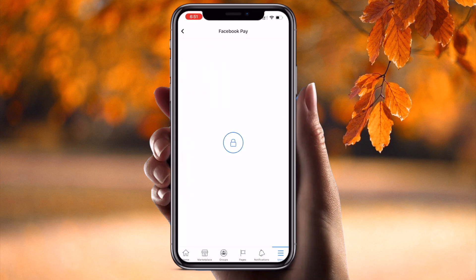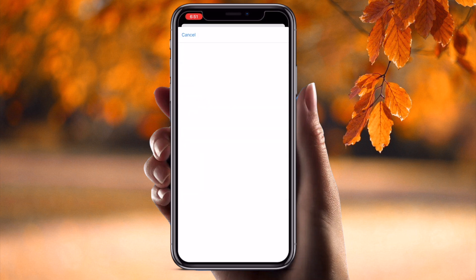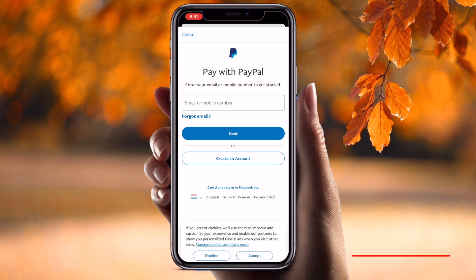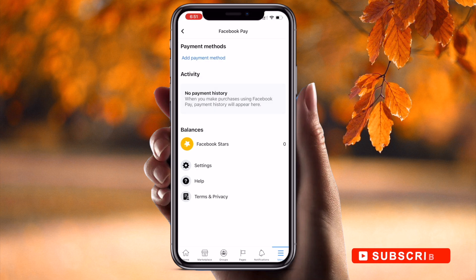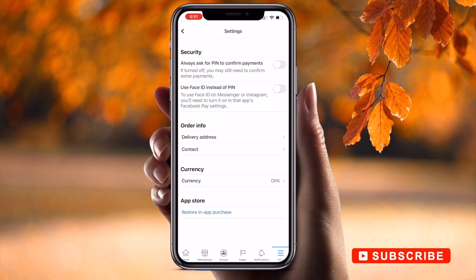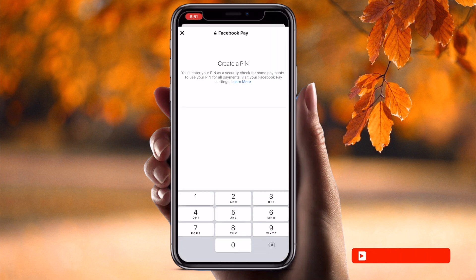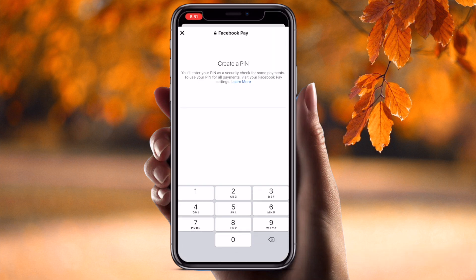Otherwise you can use your PayPal account — click here and it will ask you to add your PayPal account. Enter your username and very easily connect your PayPal account here.